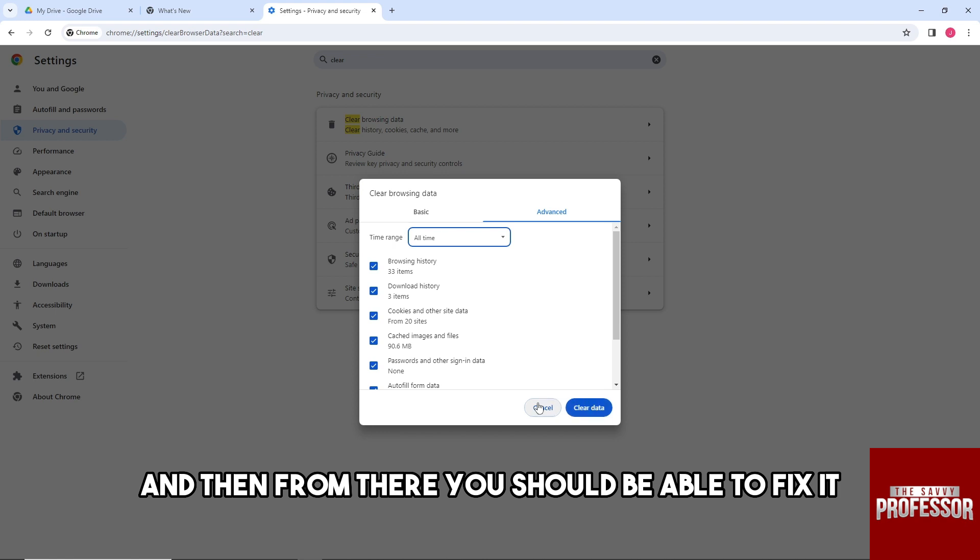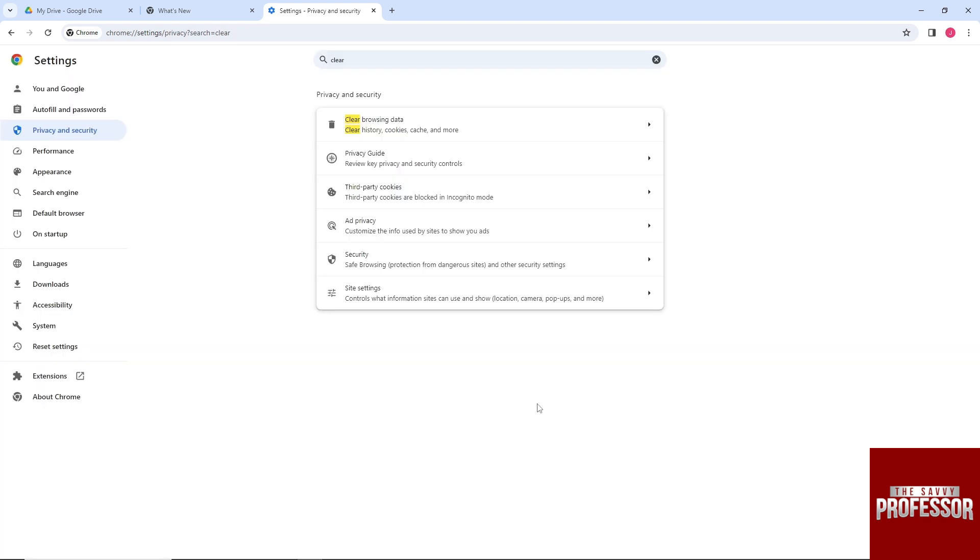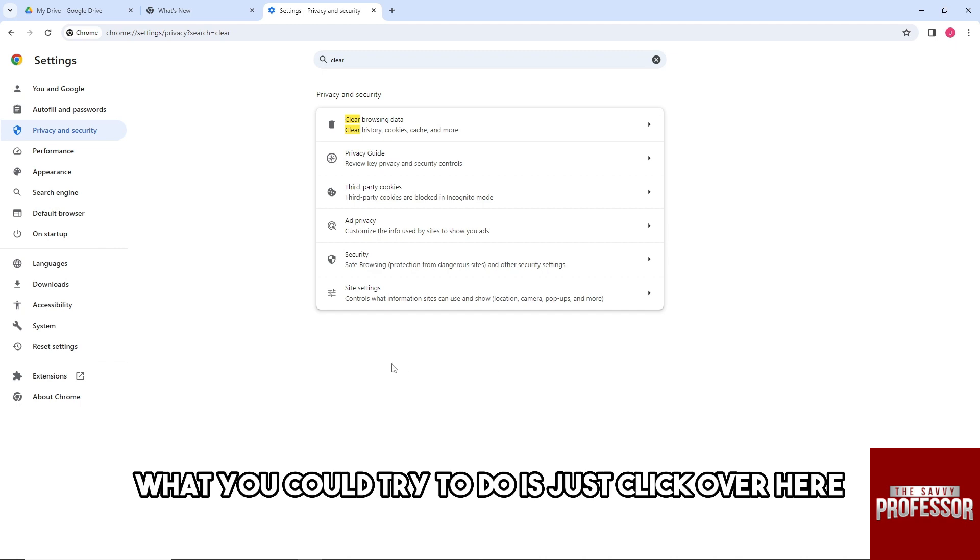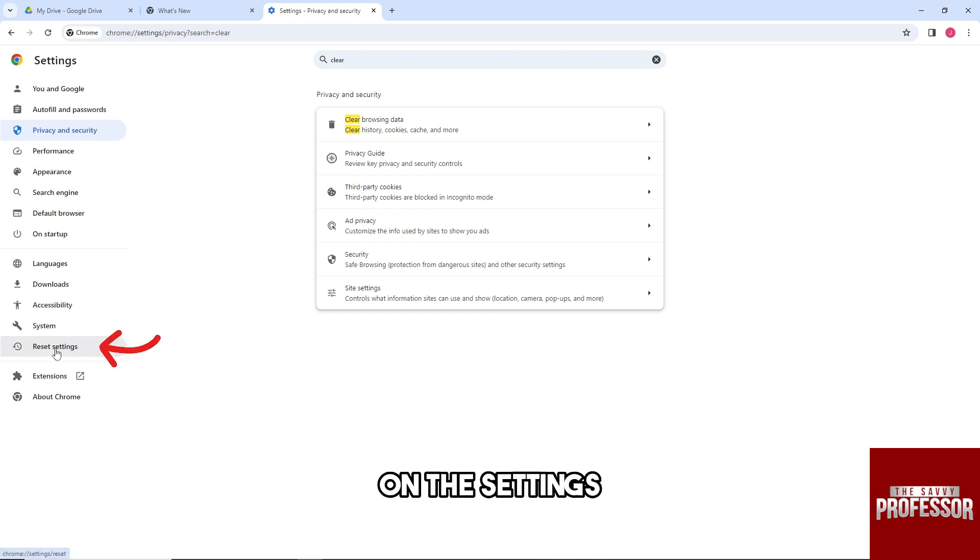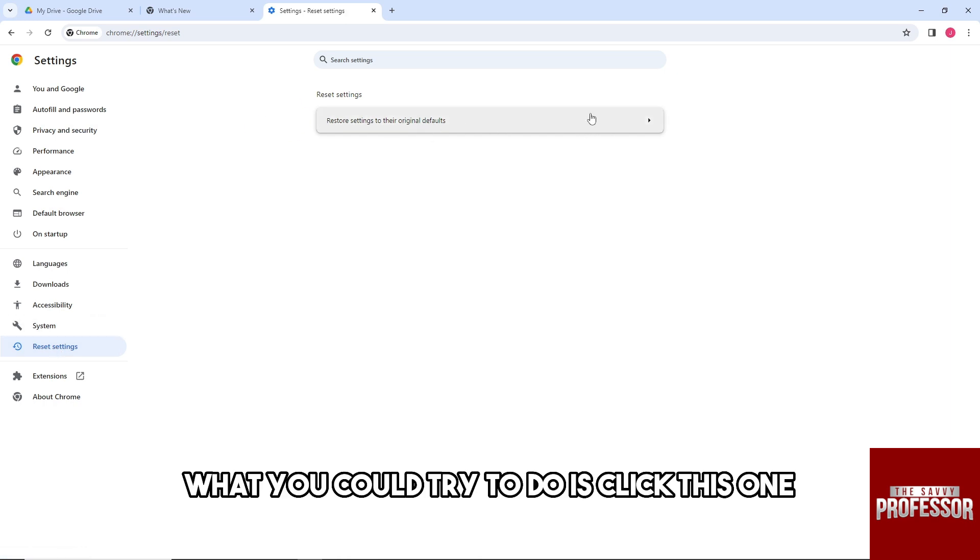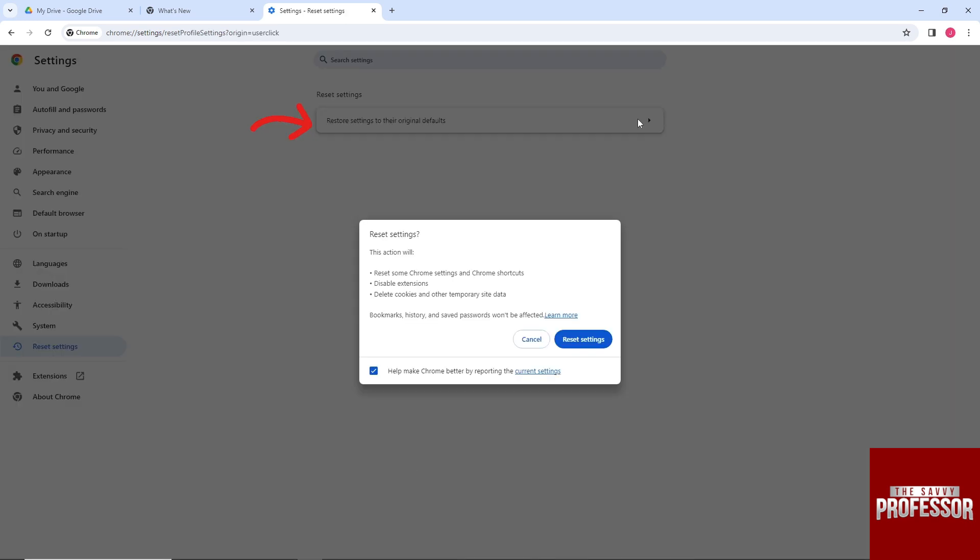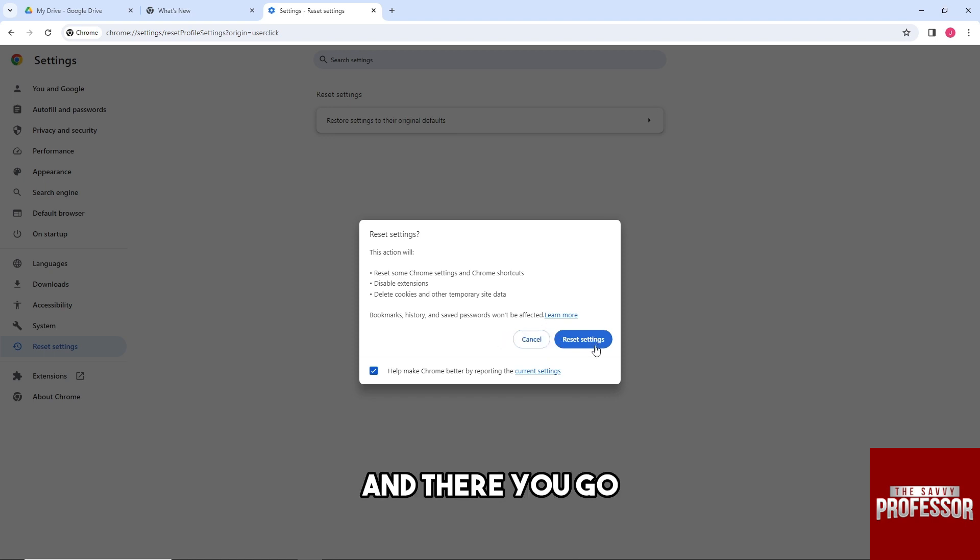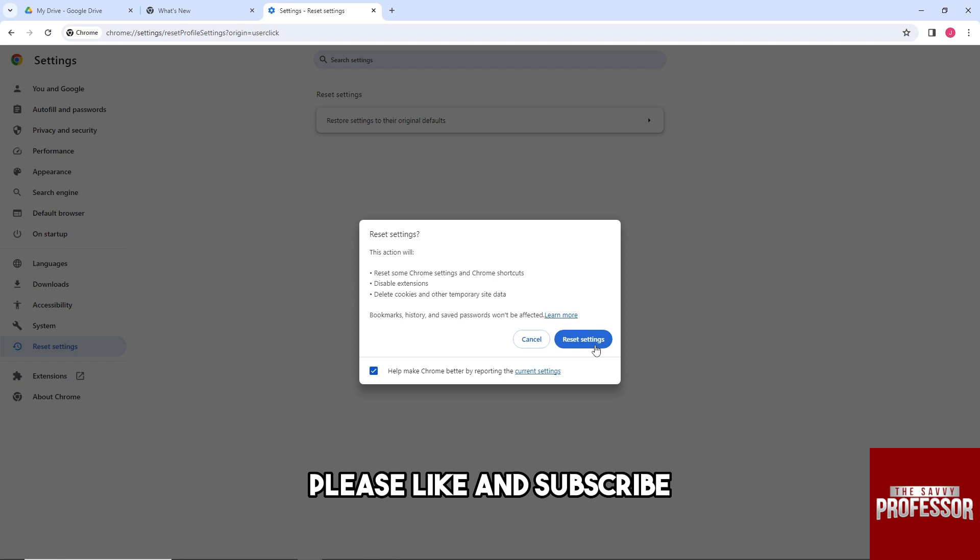Now guys, for the third solution, what you could try to do is just click over here on the Settings, Reset Settings. Then from here what you could try to do is click this one, and from here click on Reset Settings. And there you go! If this video was helpful, please like, subscribe, and...